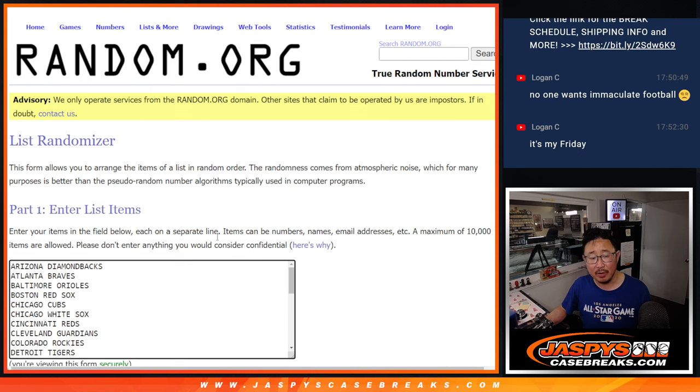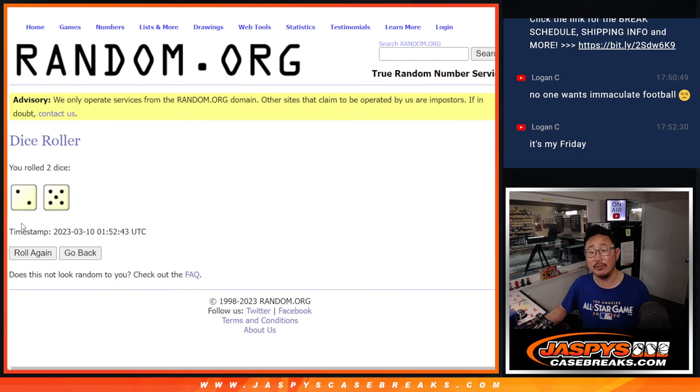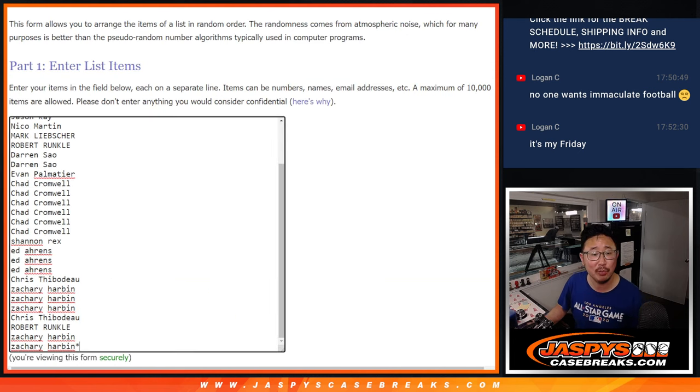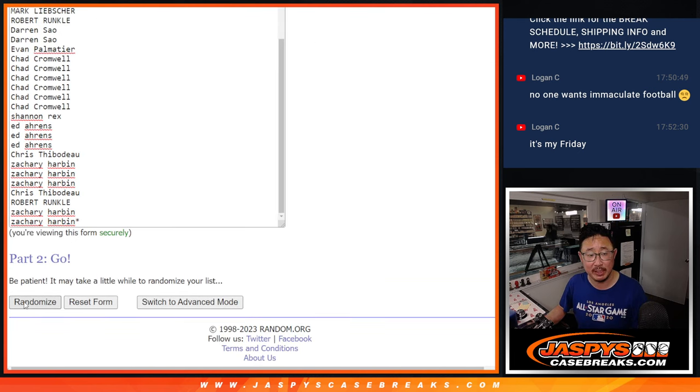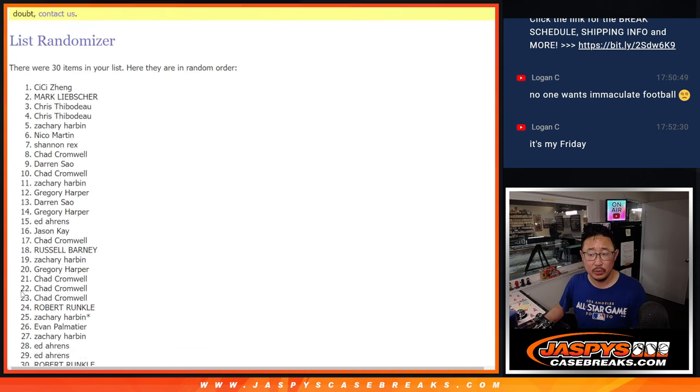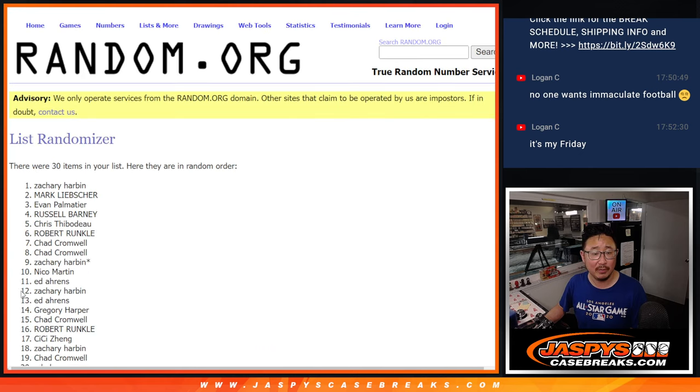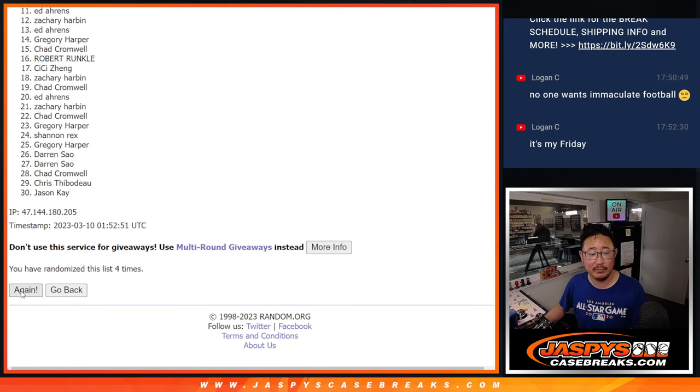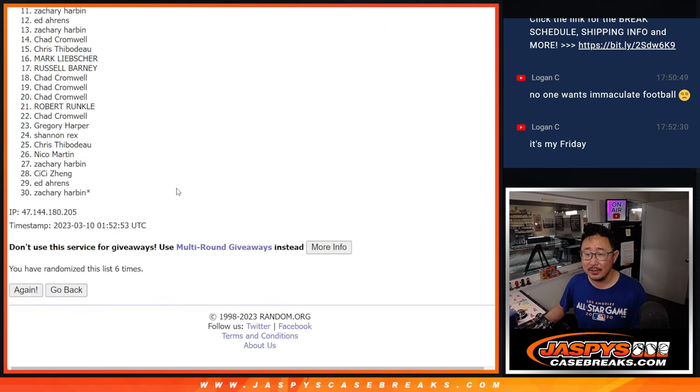There are the teams right there. Let's do the break first and then a different dice roll for the giveaway part. For the break, two and a five, seven times for names and teams. One, two, three, four, five, six, and seven.